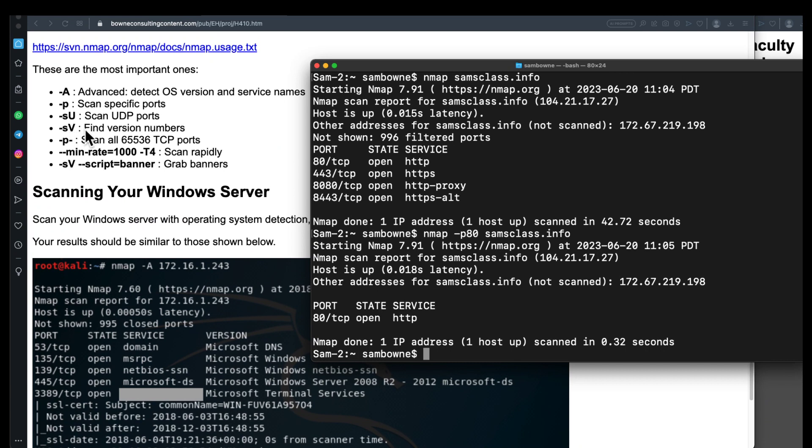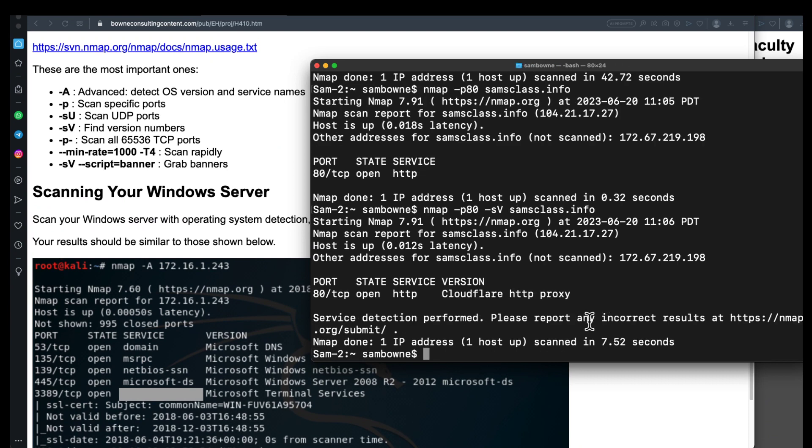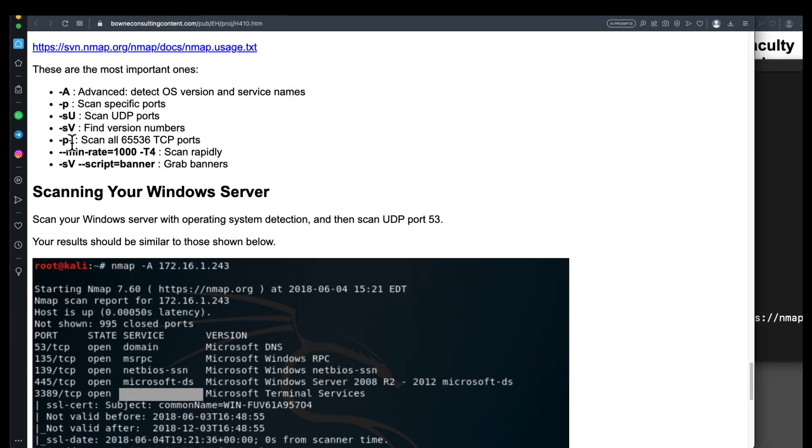-V will find the version numbers of services. So let's try that. Let's do -V, -SV. All right. If you use these two together, you can scan all 65,000 ports in a smaller amount of time, like three or five minutes. And here's another one that will grab banners.